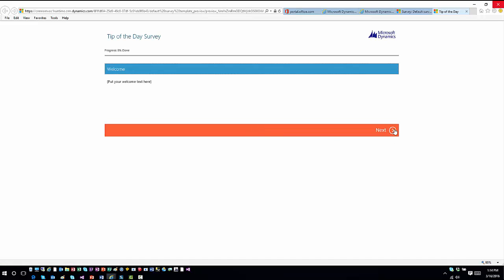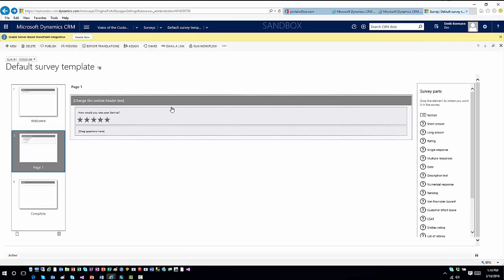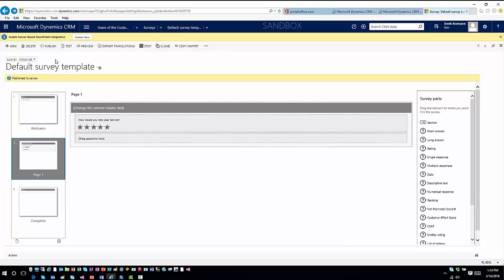The preview gives you a clear picture of what the survey process will look like as you navigate through. You can click Next, preview each page, test the Submit functionality, and see the completion experience. Once your survey is complete and ready, you can publish it — after publishing, it's ready for distribution and users can respond to it.